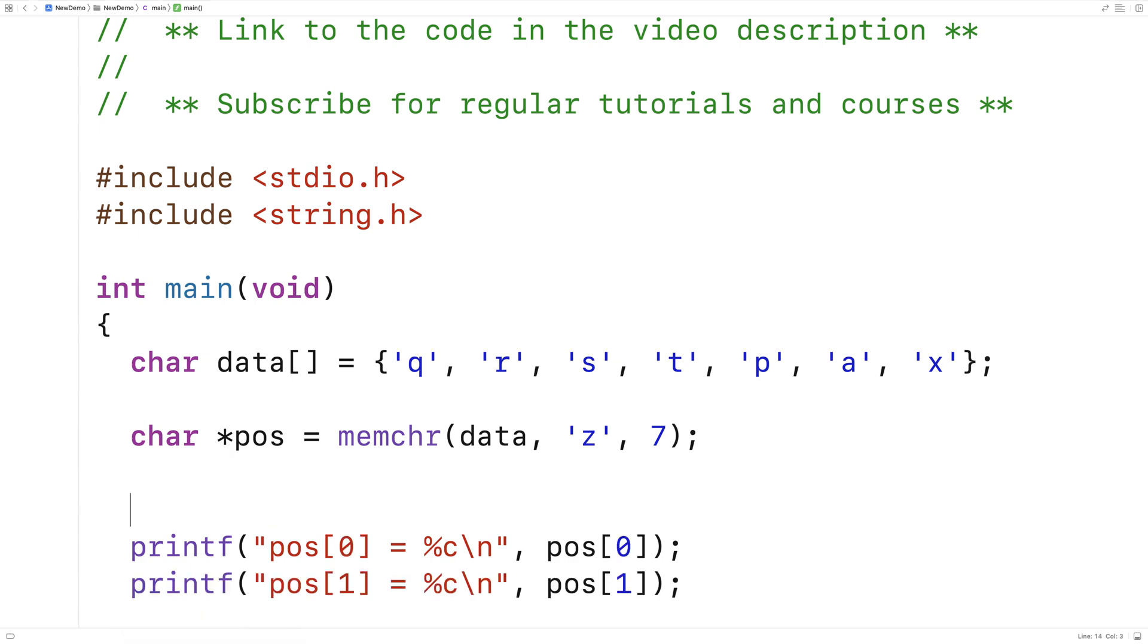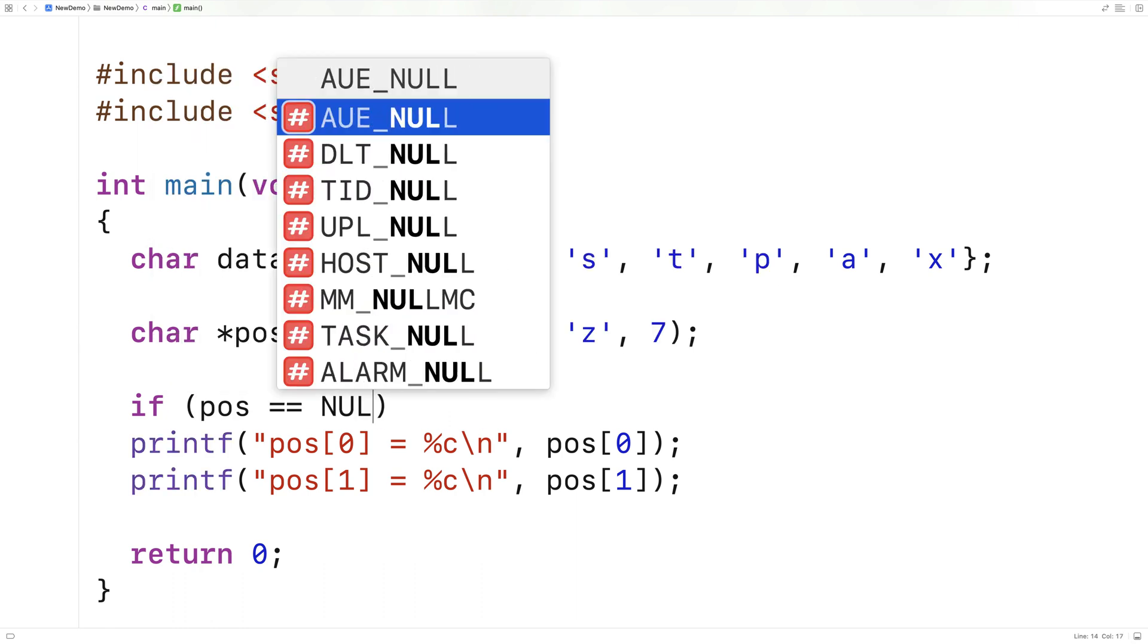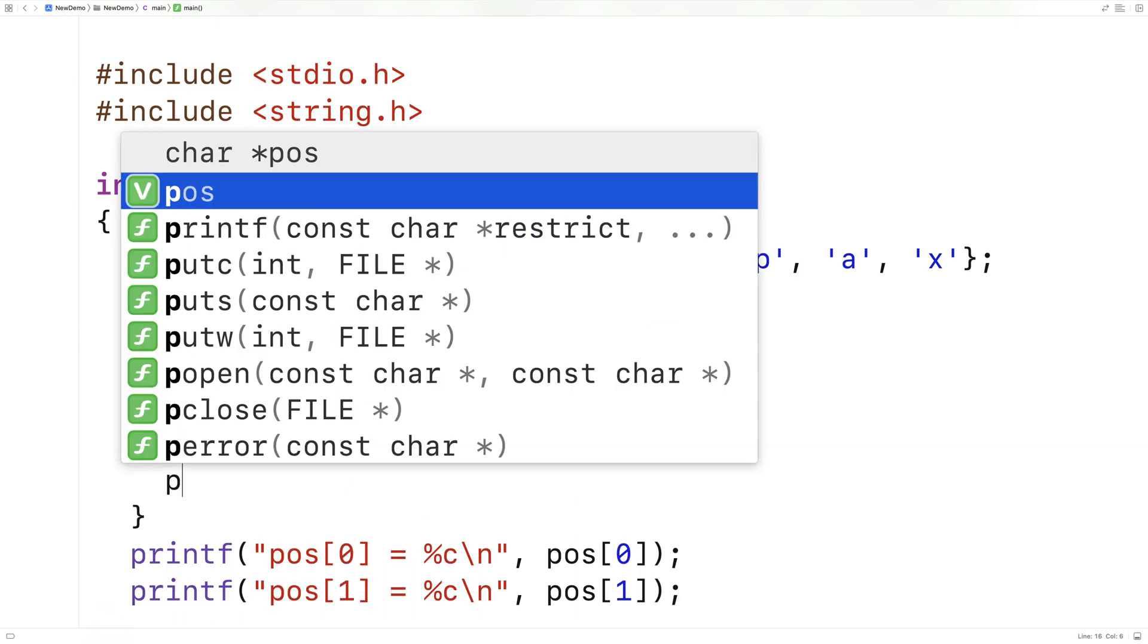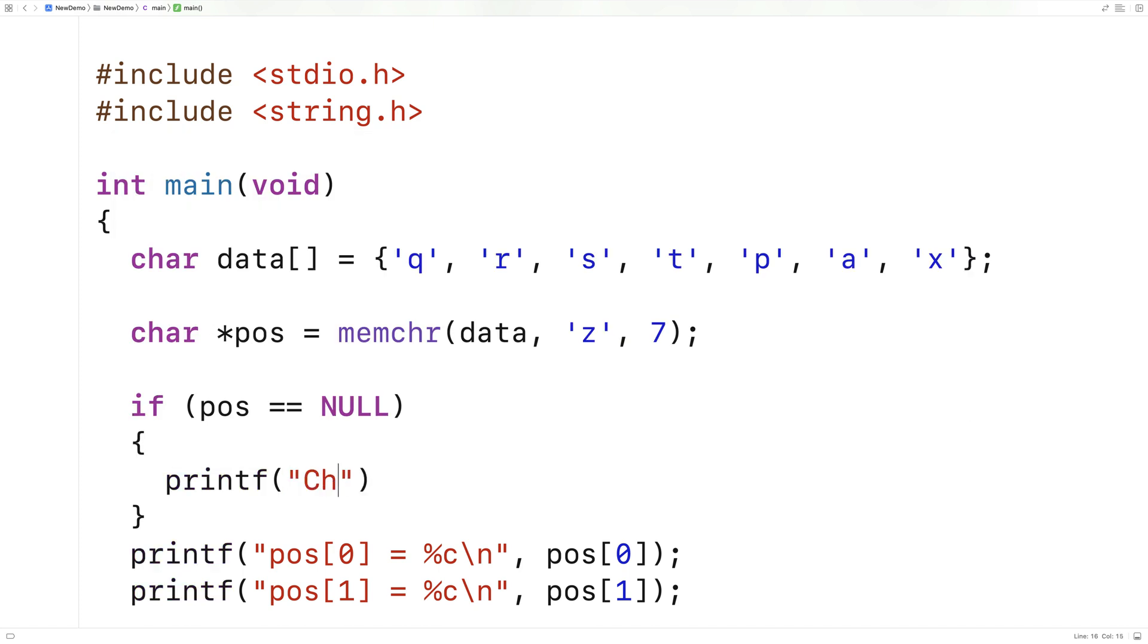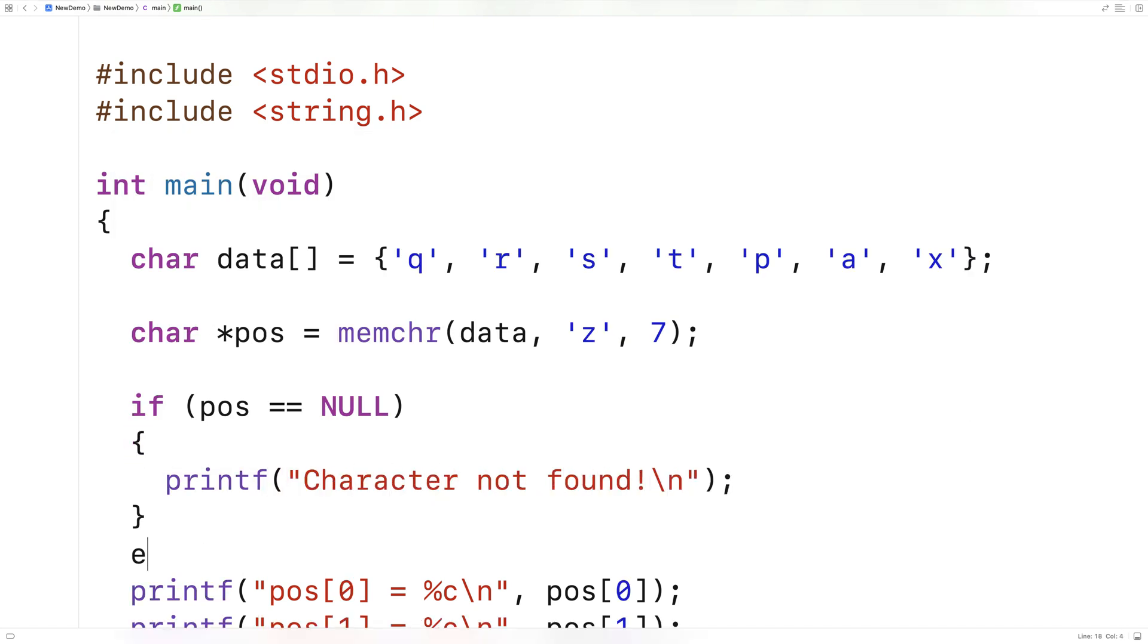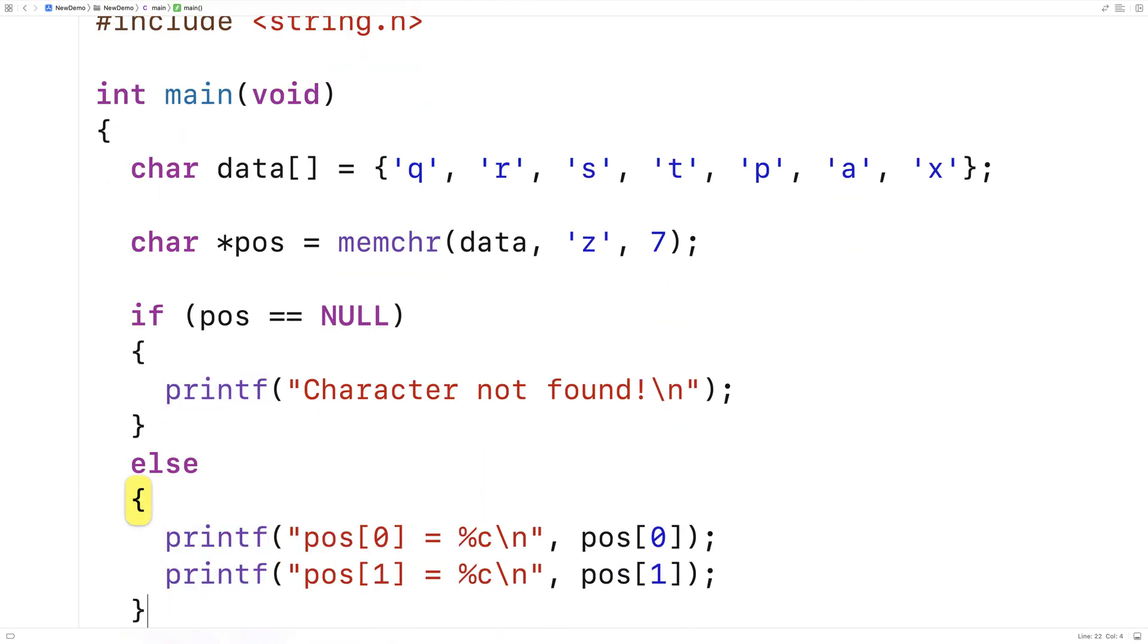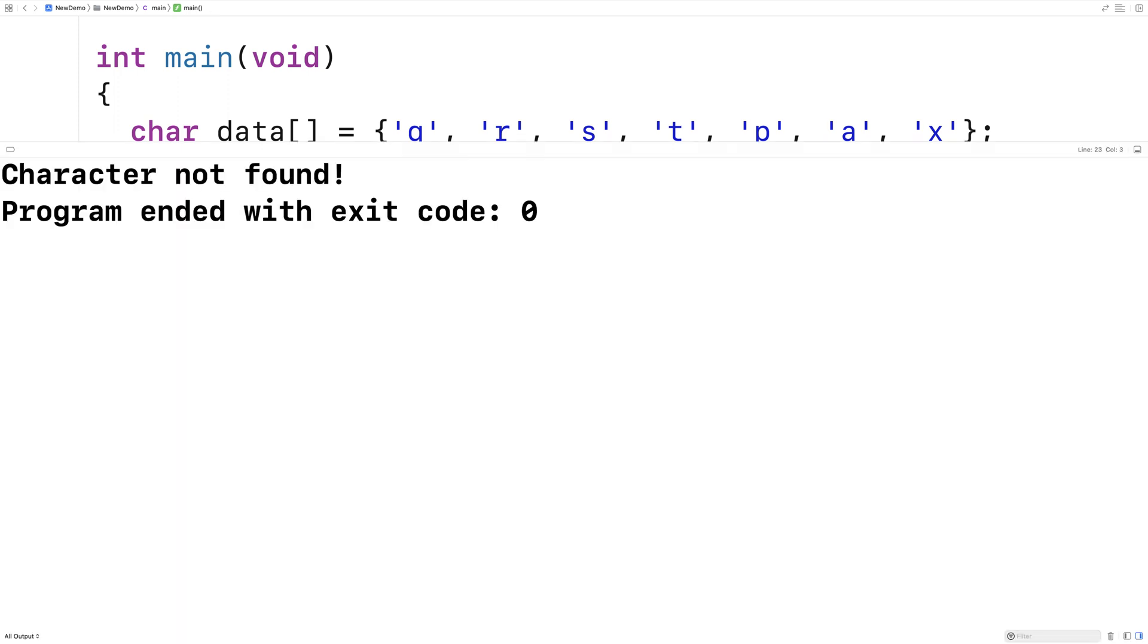And we could check for that. We could say here if pos is equal to null, we'll printf character not found. Otherwise, we'll printf our regular output. So if we save this here and run it, we should get character not found. And that's what we get.